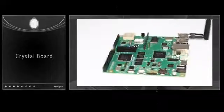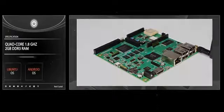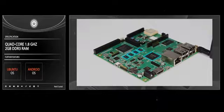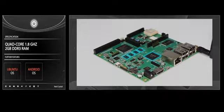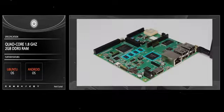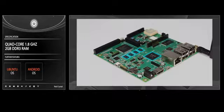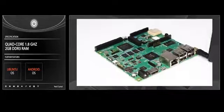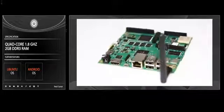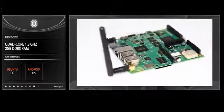Introducing CrystalBoard. CrystalBoard includes a fast quad-core 1.8 GHz processor and 2GB of DDR3 RAM memory. It's open platform, which means you can install Android, Ubuntu, and have access to thousands of free software programs.